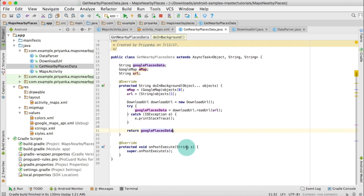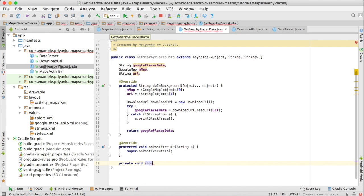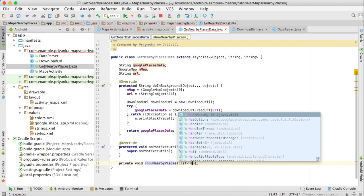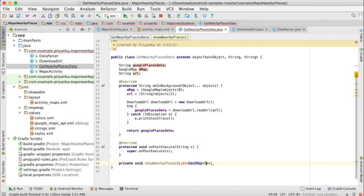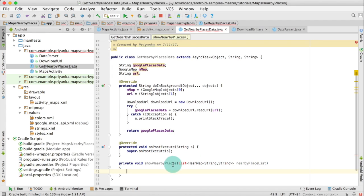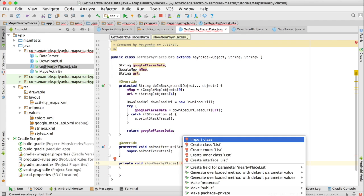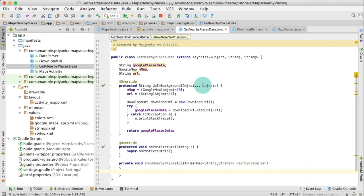Now we are going to work on the getNearbyPlaces data class. Open it and we are going to create one more method. Write: private void showNearbyPlaces and it is going to take a List of HashMap String String, and name it nearbyPlaceList. To resolve this error click alt enter and import the class.